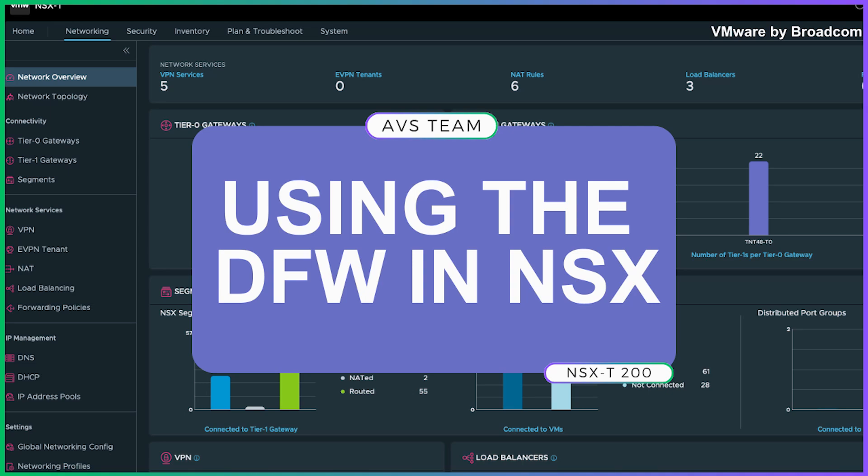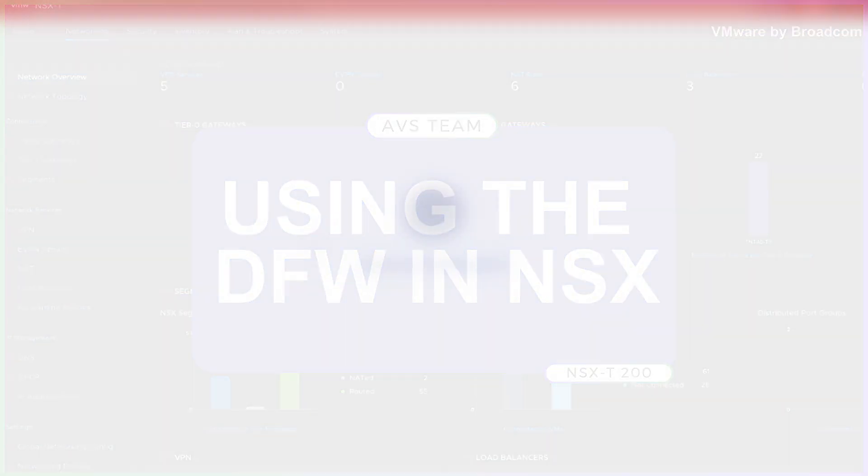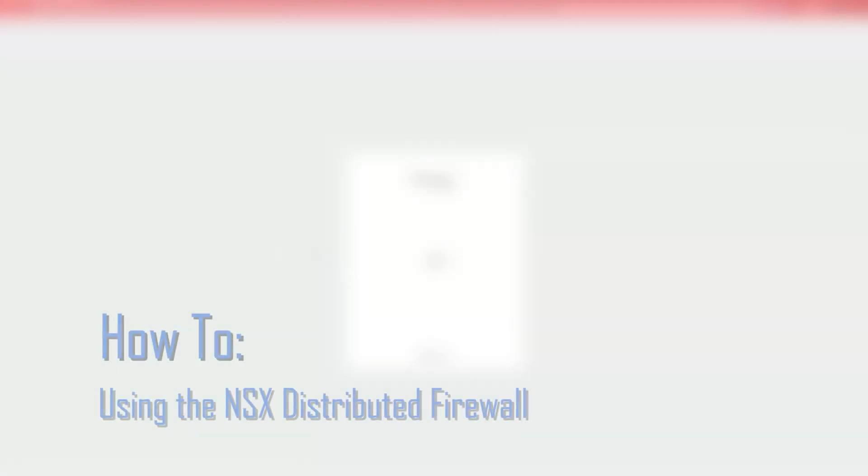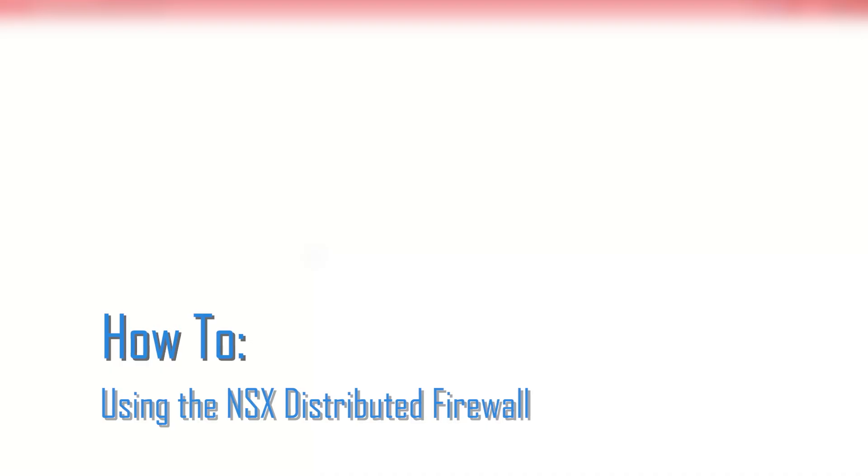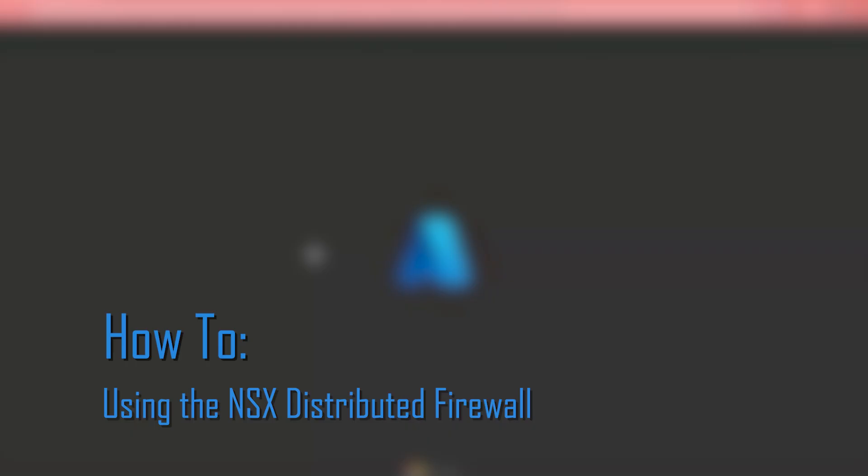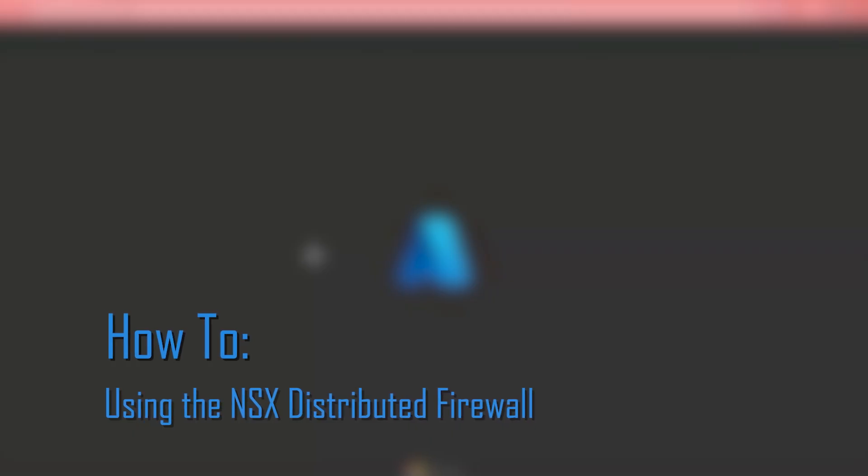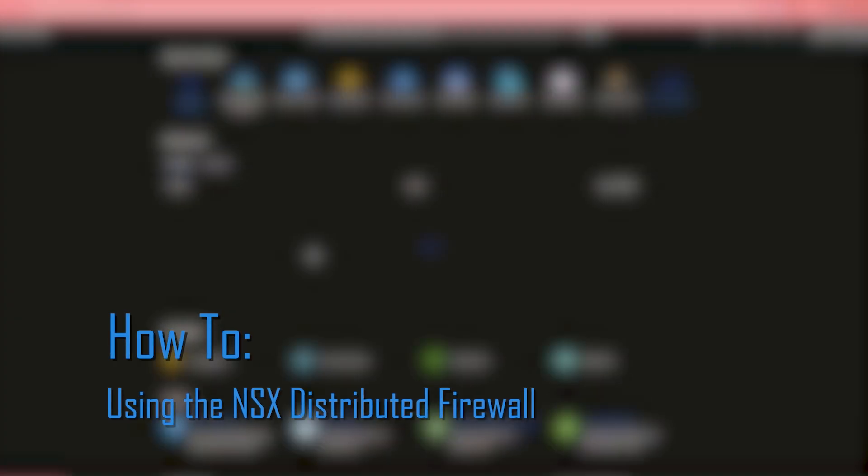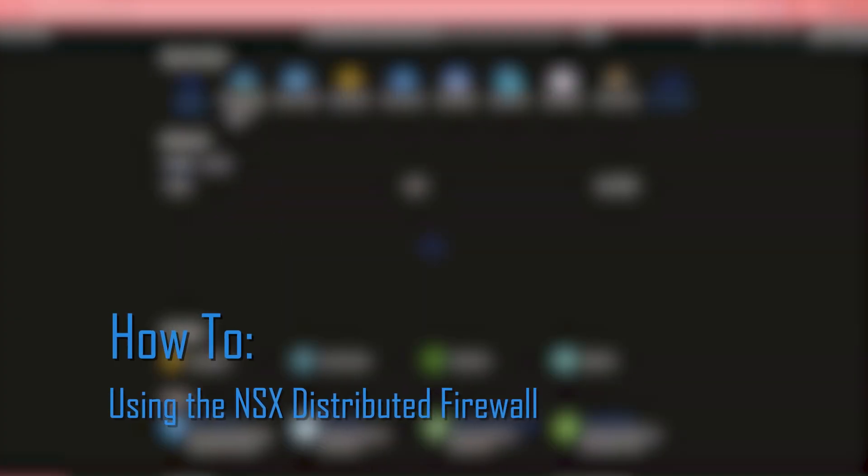Hey there, AVS pros. Welcome to another how-to video. Today, we are going to explore a very popular feature within the NSX ecosystem, the distributed firewall.